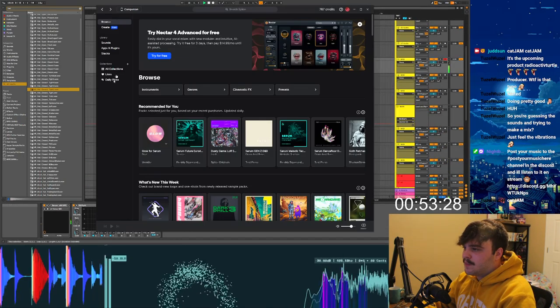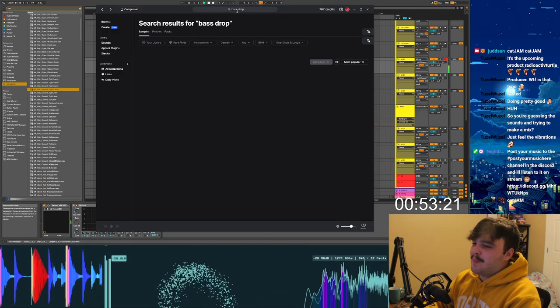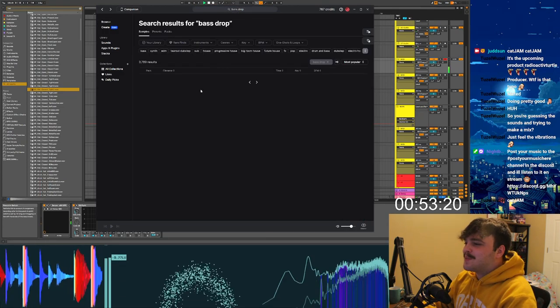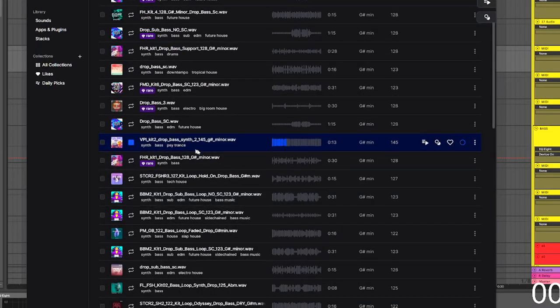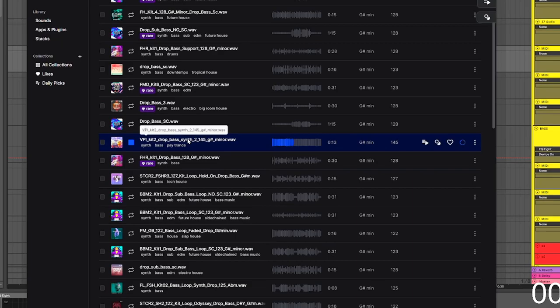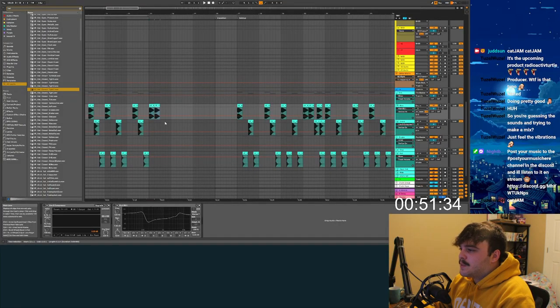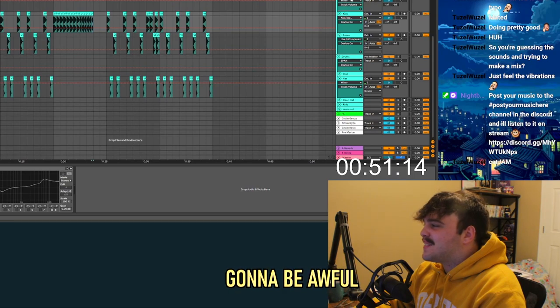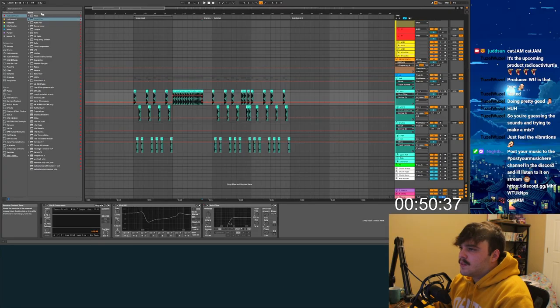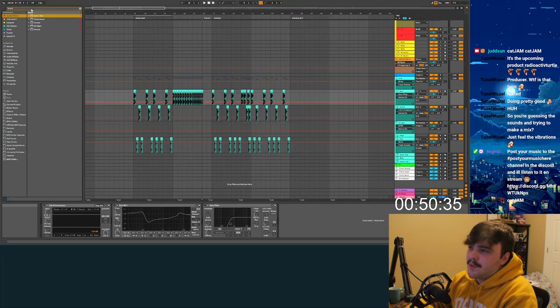I'm gonna look up bass drop, see what we get. I'm gonna take this and throw it in. And then for the build up, I'm just gonna throw a ton of kicks on here. I know this is gonna be awful. And then let's throw a little snare roll.